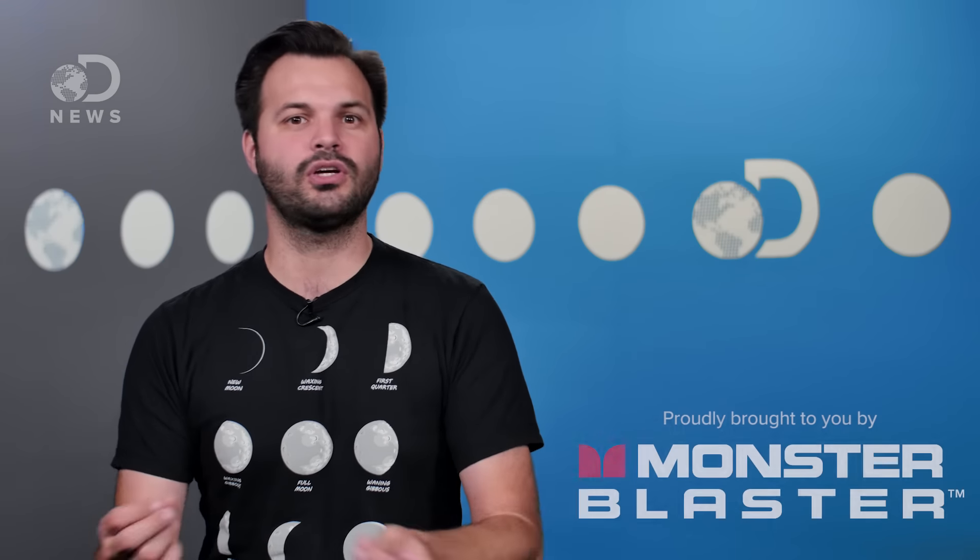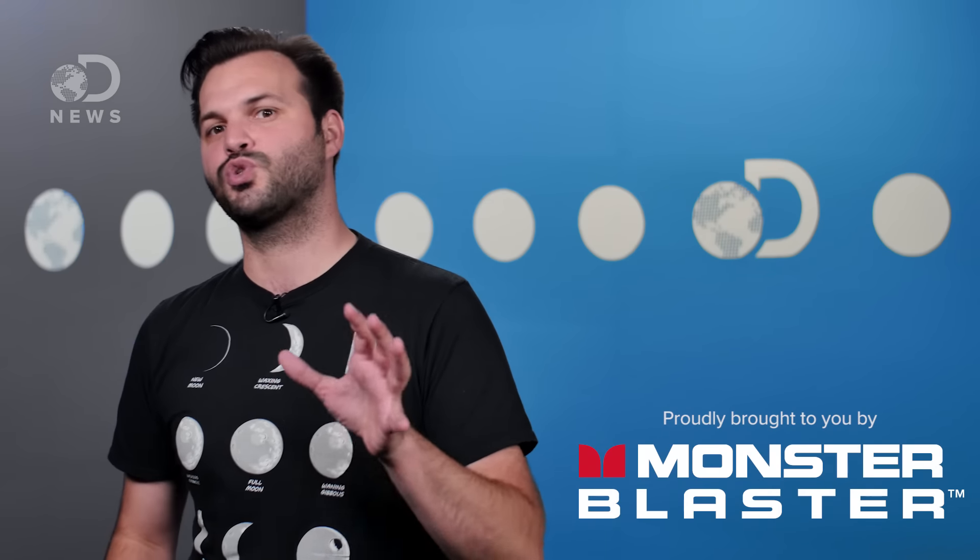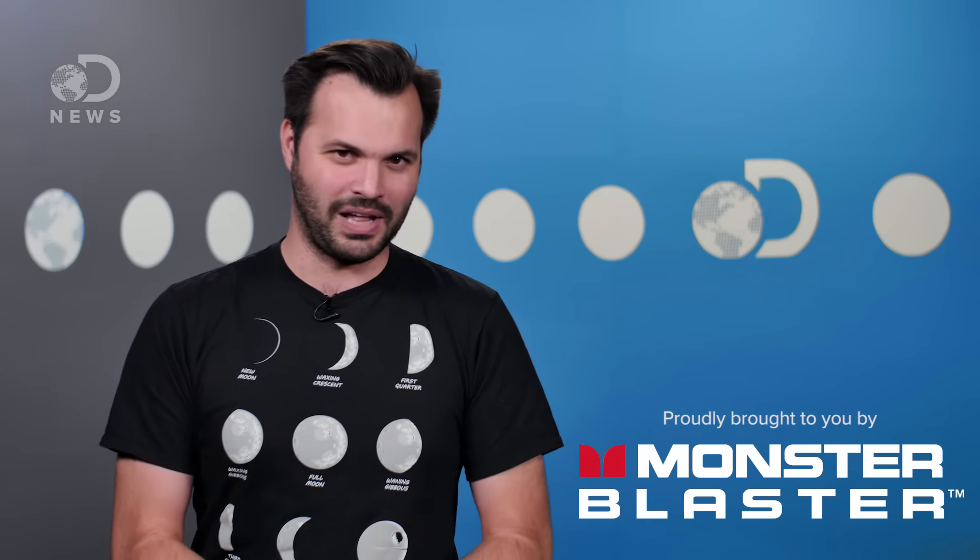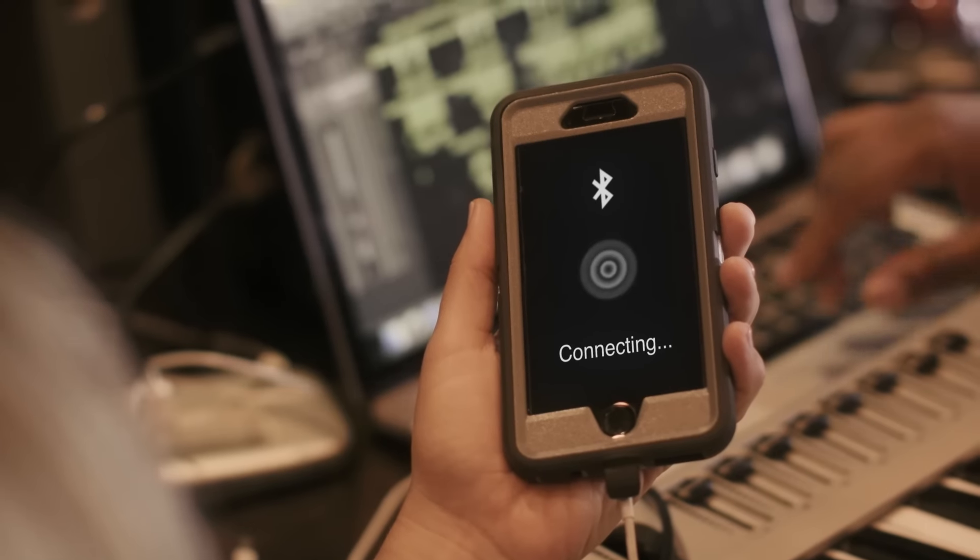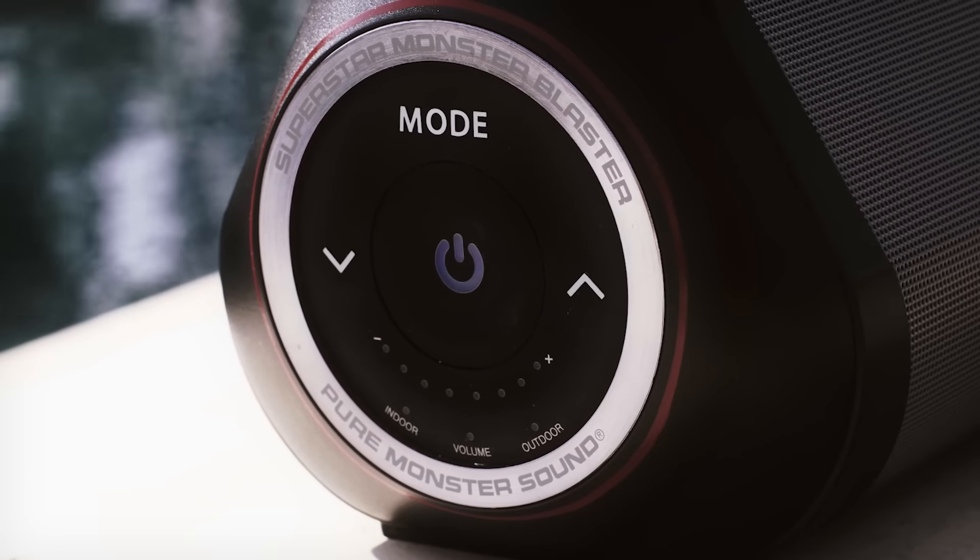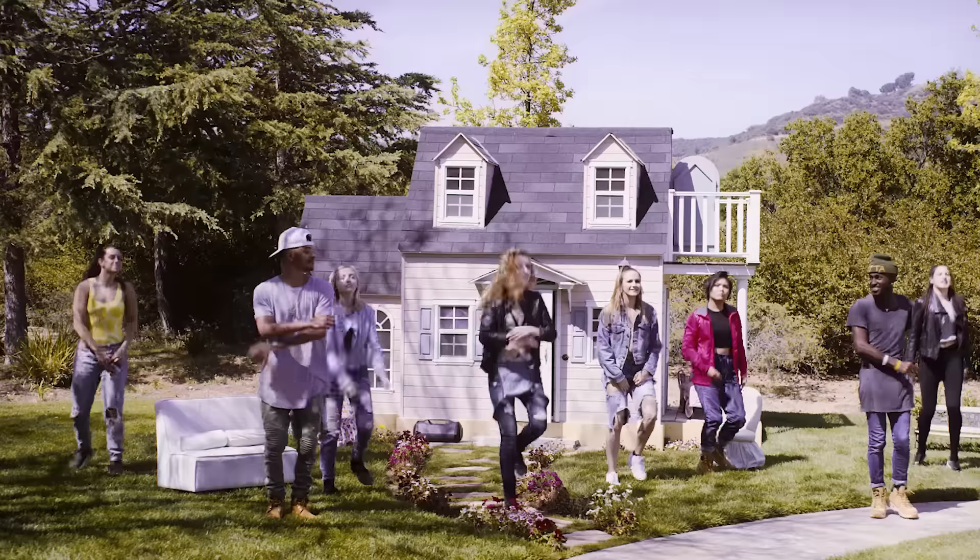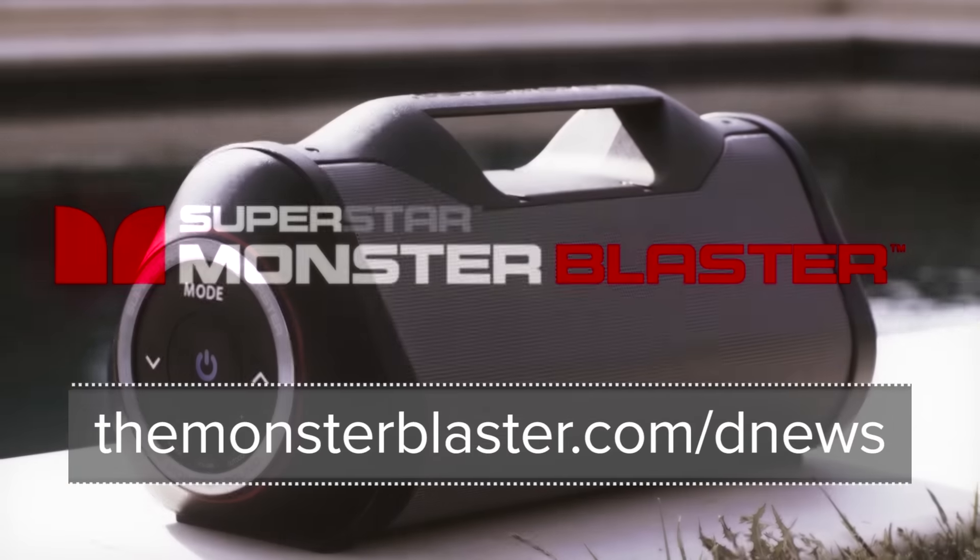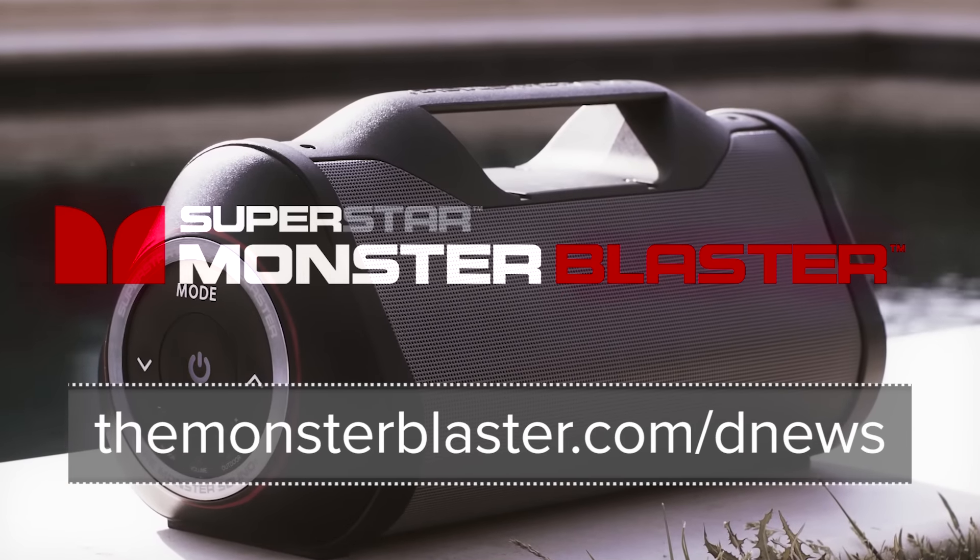If you listen to music and podcasts and are looking for a new Bluetooth speaker, try Monster's reimagined boombox, the Monster Blaster. It's available for monthly payments starting at $25. The Monster Blaster has the power to bring music to life indoors and out. Check it out at themonsterblaster.com slash dnews.